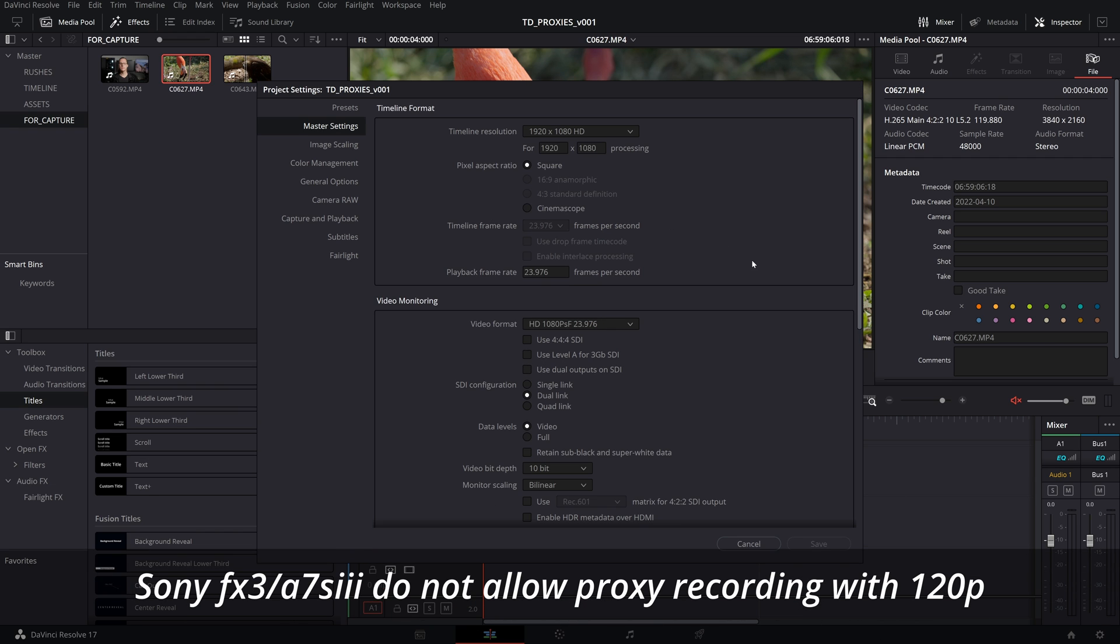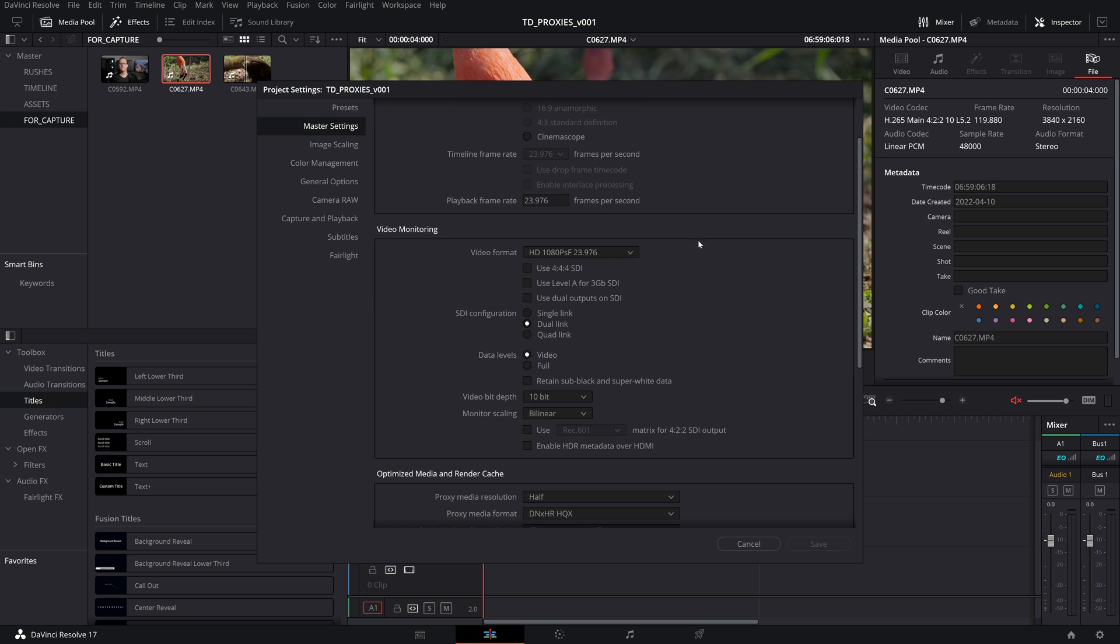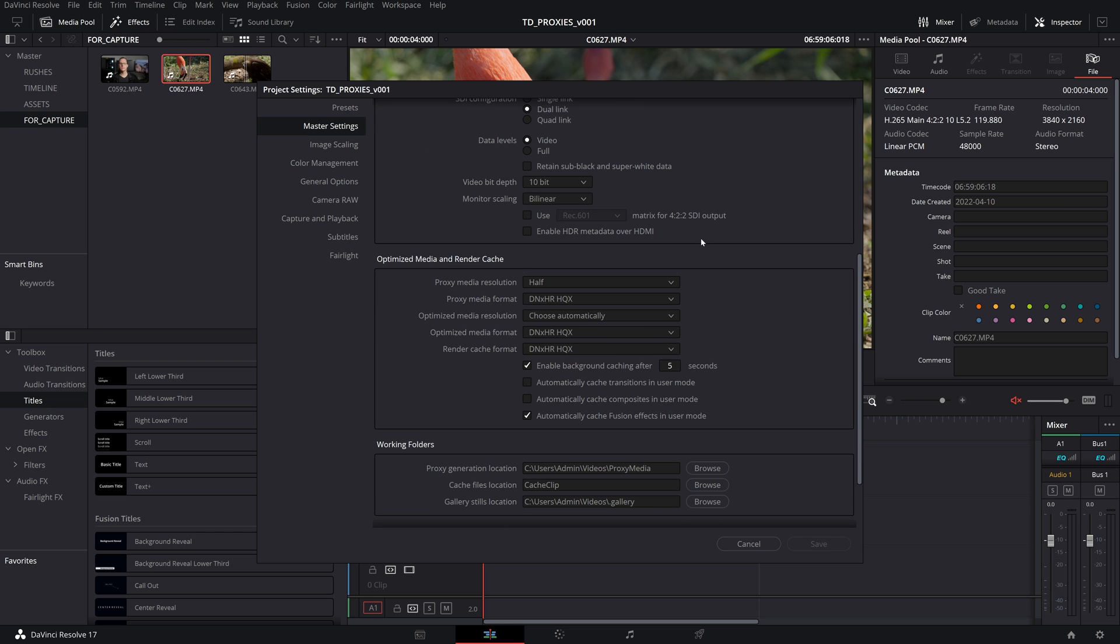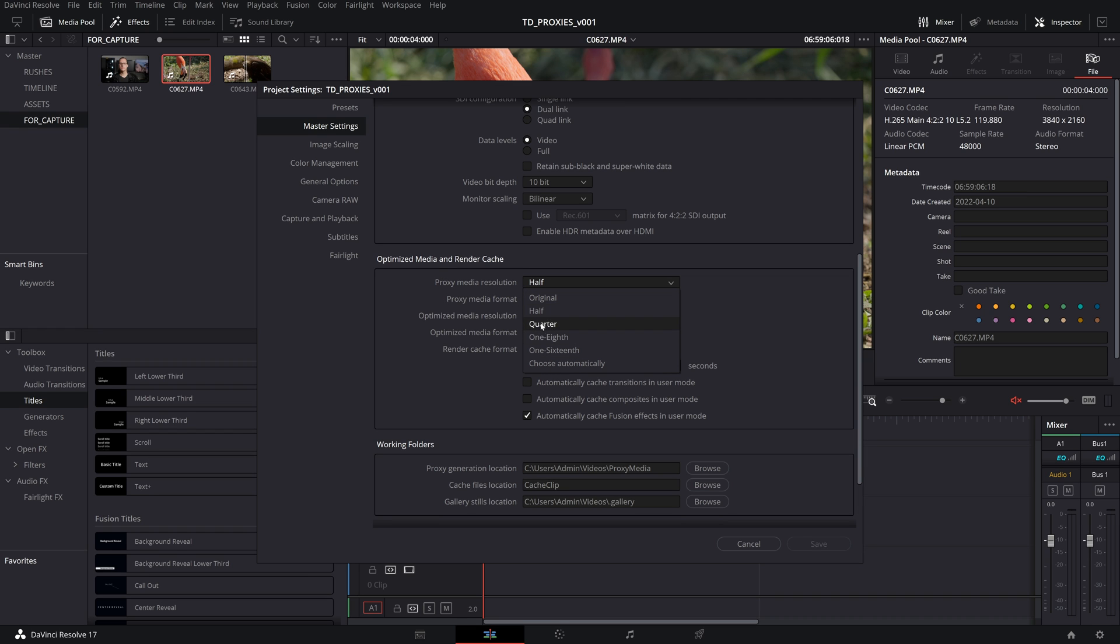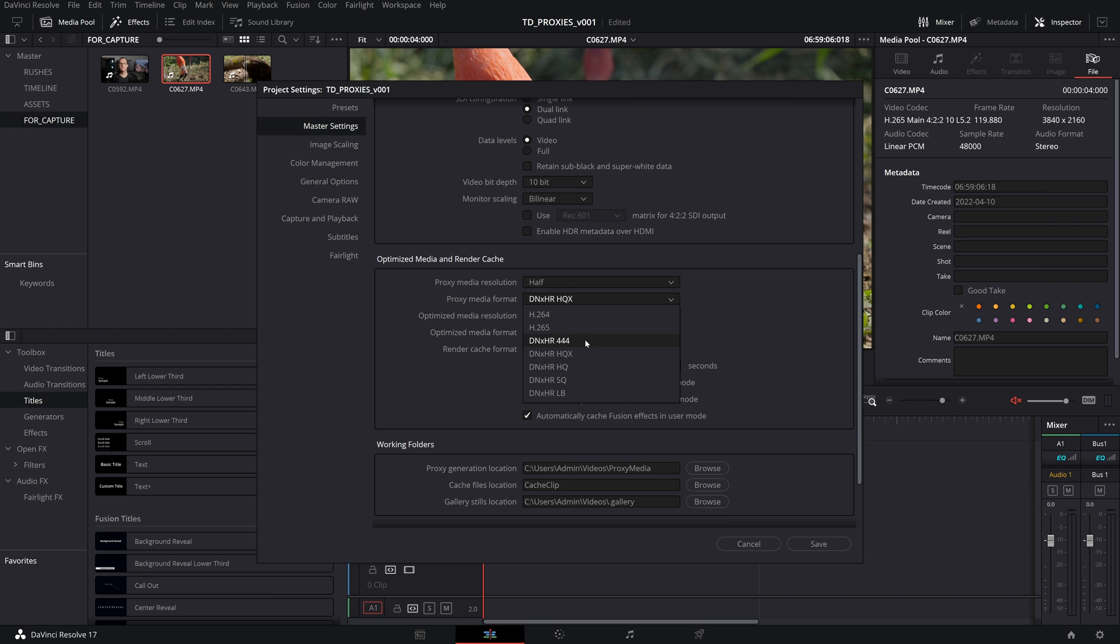So we're going to go into the Project Settings. We're going to go into the Master Settings, and if you scroll down to Optimize Media and Render Cache, you're going to have some options. So here where it says Proxy Media Resolution, you can pick what you like. I usually choose half or quarter depending on what it is that I'm trying to do. For this one, we're just going to pick half. For the proxy media format, you can pick what you'd like. Any of these DNxHRs are going to run okay through the editing software.